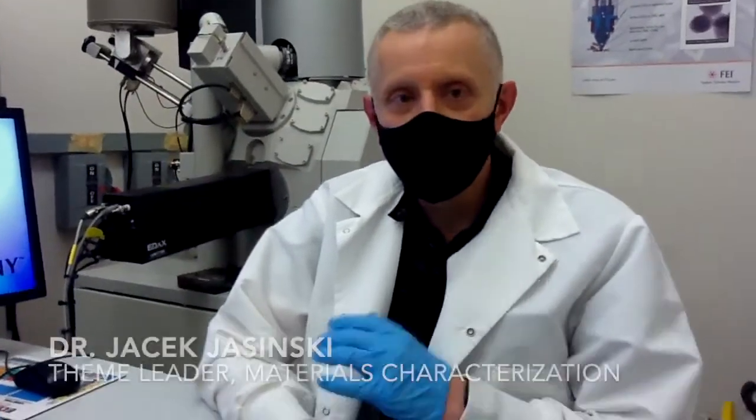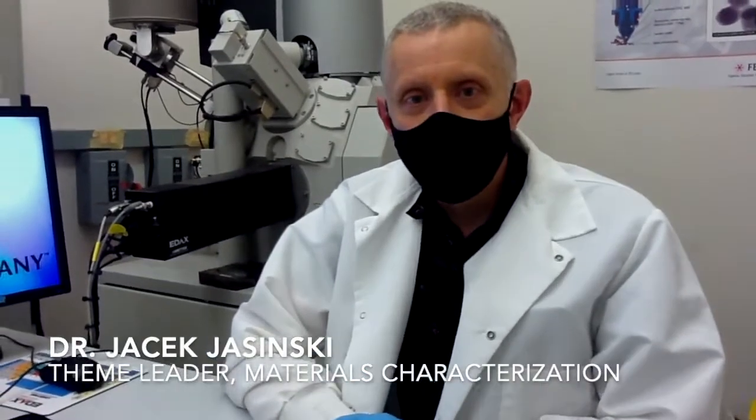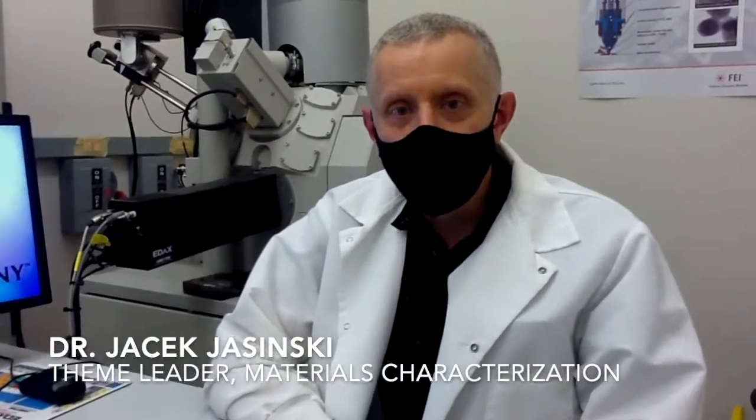Today I will show you the basic steps for field emission gun SEM. I will show you how to initialize the server, how to get access to the microscope control, then how to load your sample, prepare the column for the operation, turn on the beam, optimize the image, save it, and then go to high resolution mode if you need to do it.